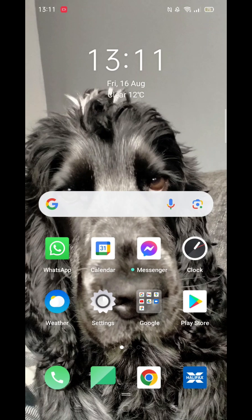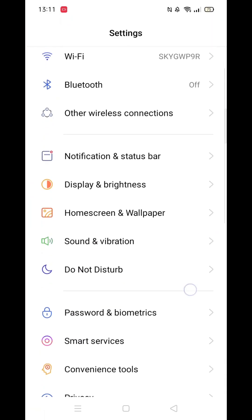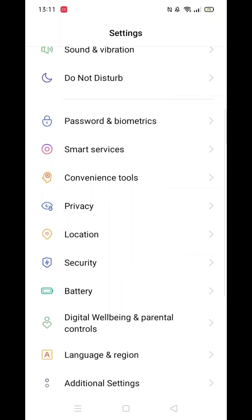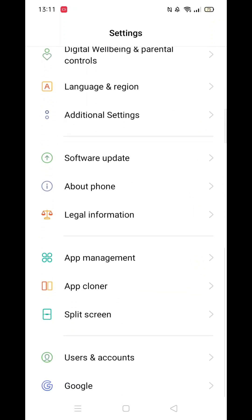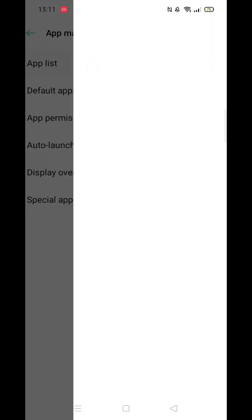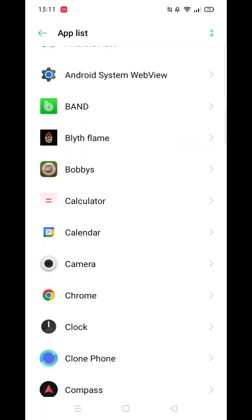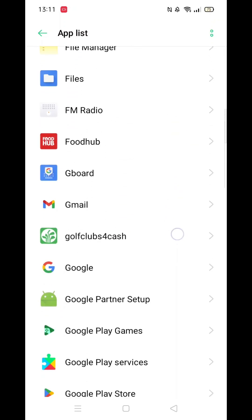First, open your settings and scroll down until you see the option for apps, then click on it. Scroll down the apps list until you find Google Play Store. Once you see it, click on it.